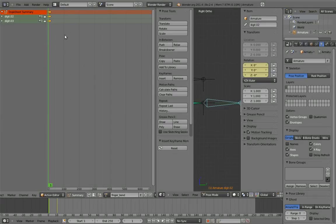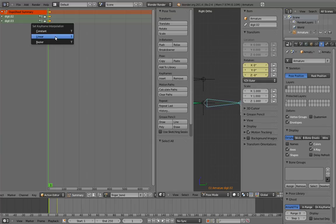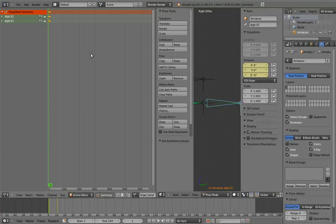To change the interpolation to linear, make sure all the keys are selected with the A key. They should all be yellow. Then press T and select linear from the menu that pops up. That sets the interpolation type to linear for all of those keys.